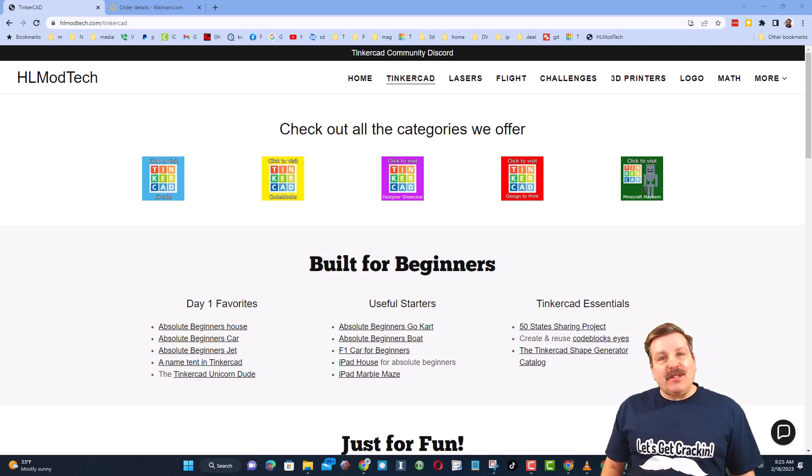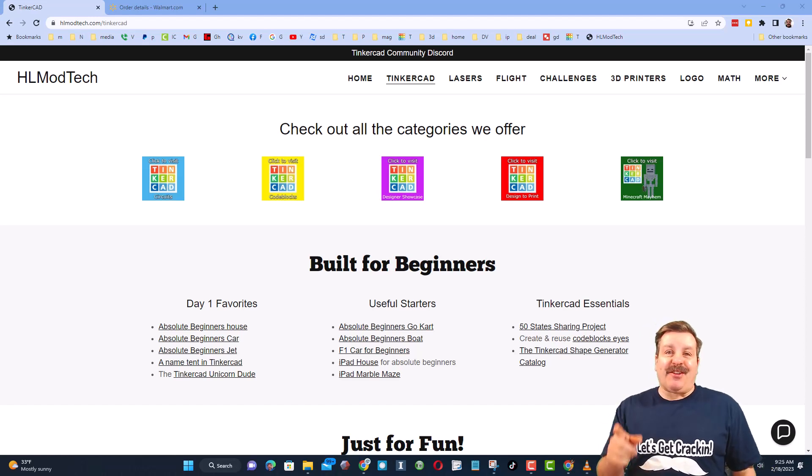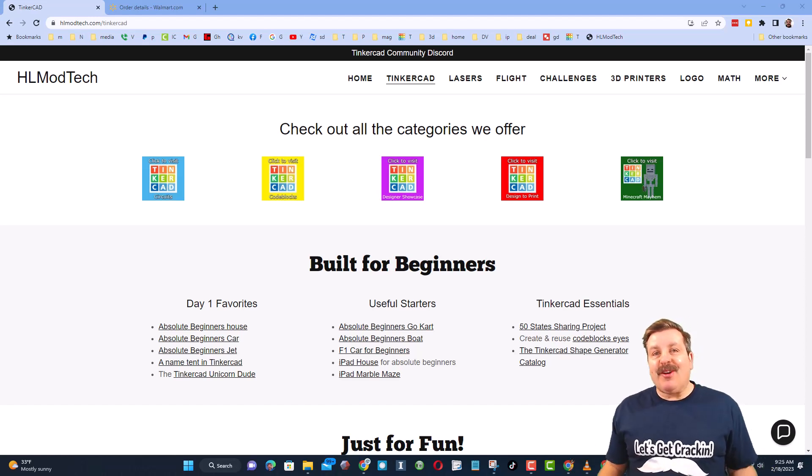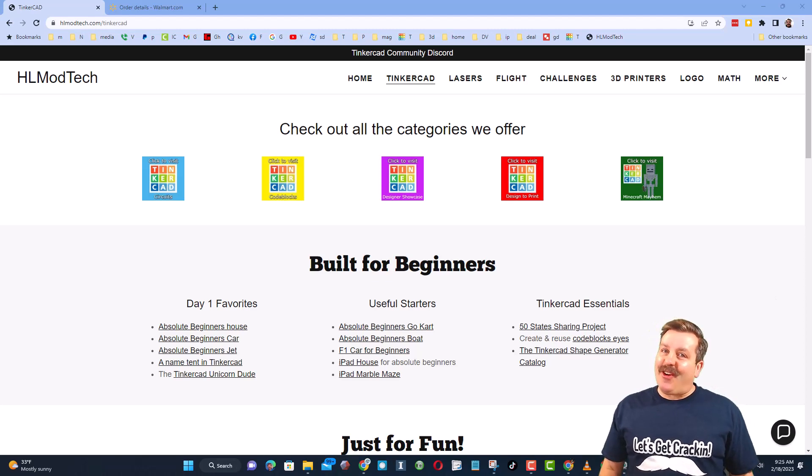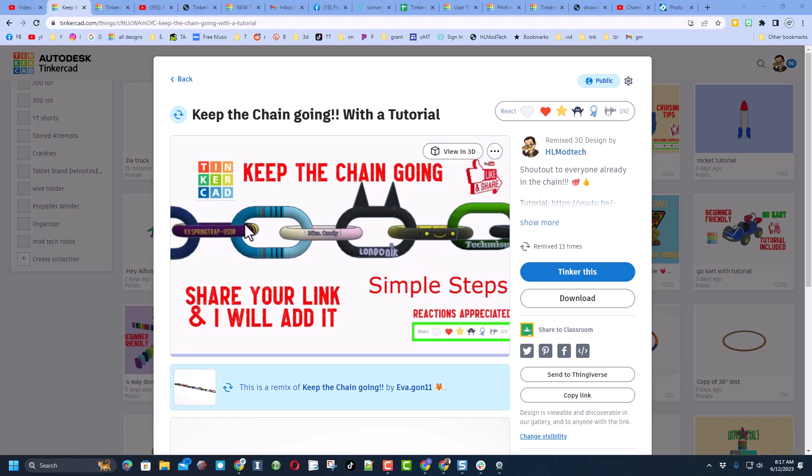Good day friends, it is me HL mod tech and I am back with another fun fast Tinkercad tutorial. So let's get cracking. We are starting with a tutorial of mine, this is the keep the chain going, we're trying to make this grow and get quite larger, but I had somebody mention that sometimes this project's laggy.